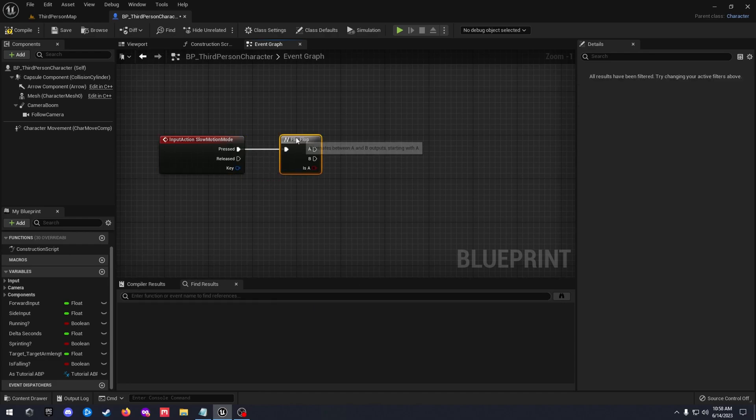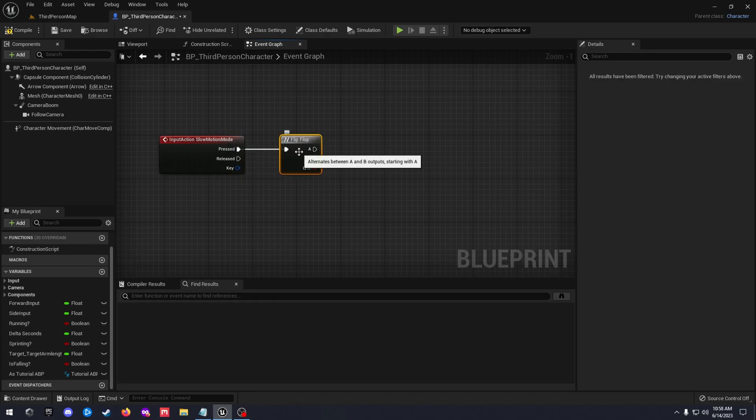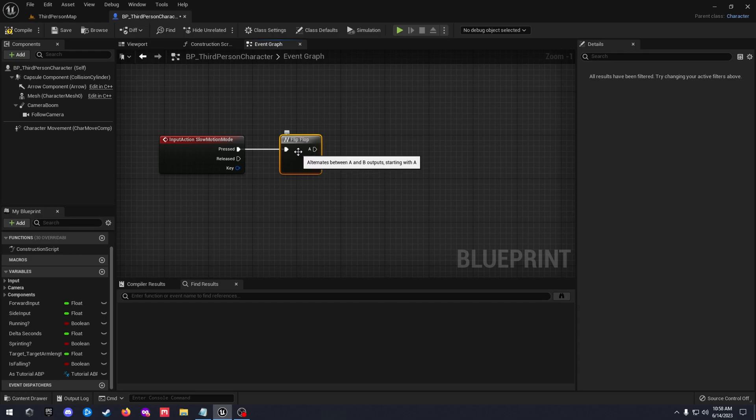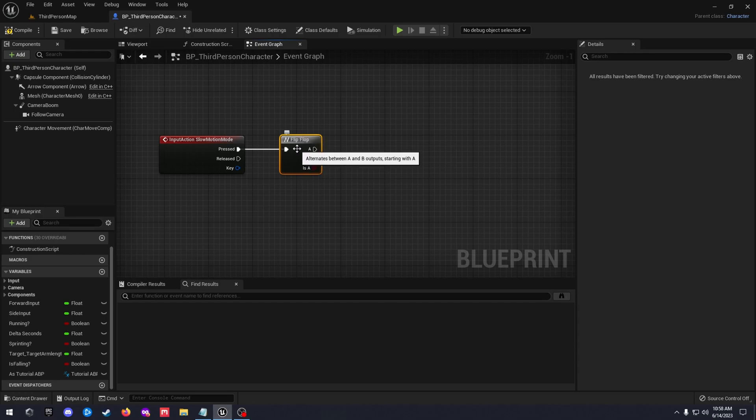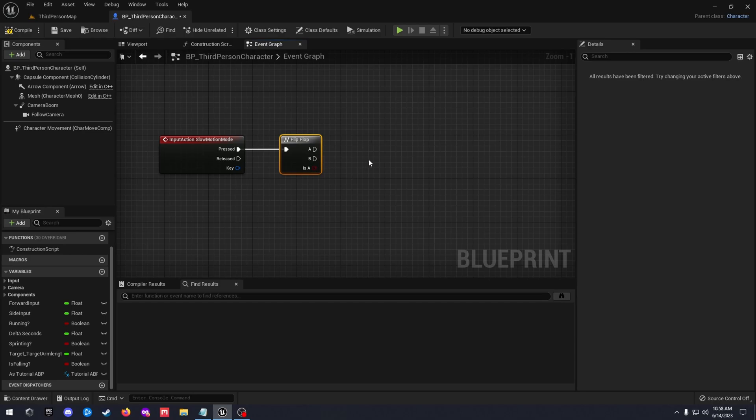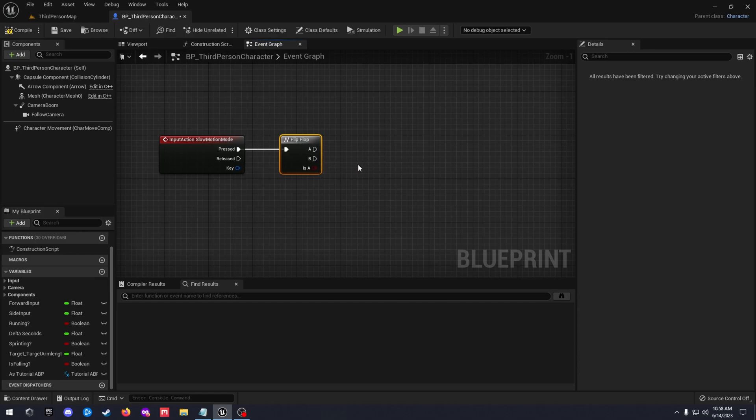So what a flip flop does is when you press the key, the flip flop will then tell it which action it needs to take. So if you press the key once it's going to do action A. If you press the key again it's going to do action B. If you press the key again it's going to do action A. So it'll just go back and forth like that.